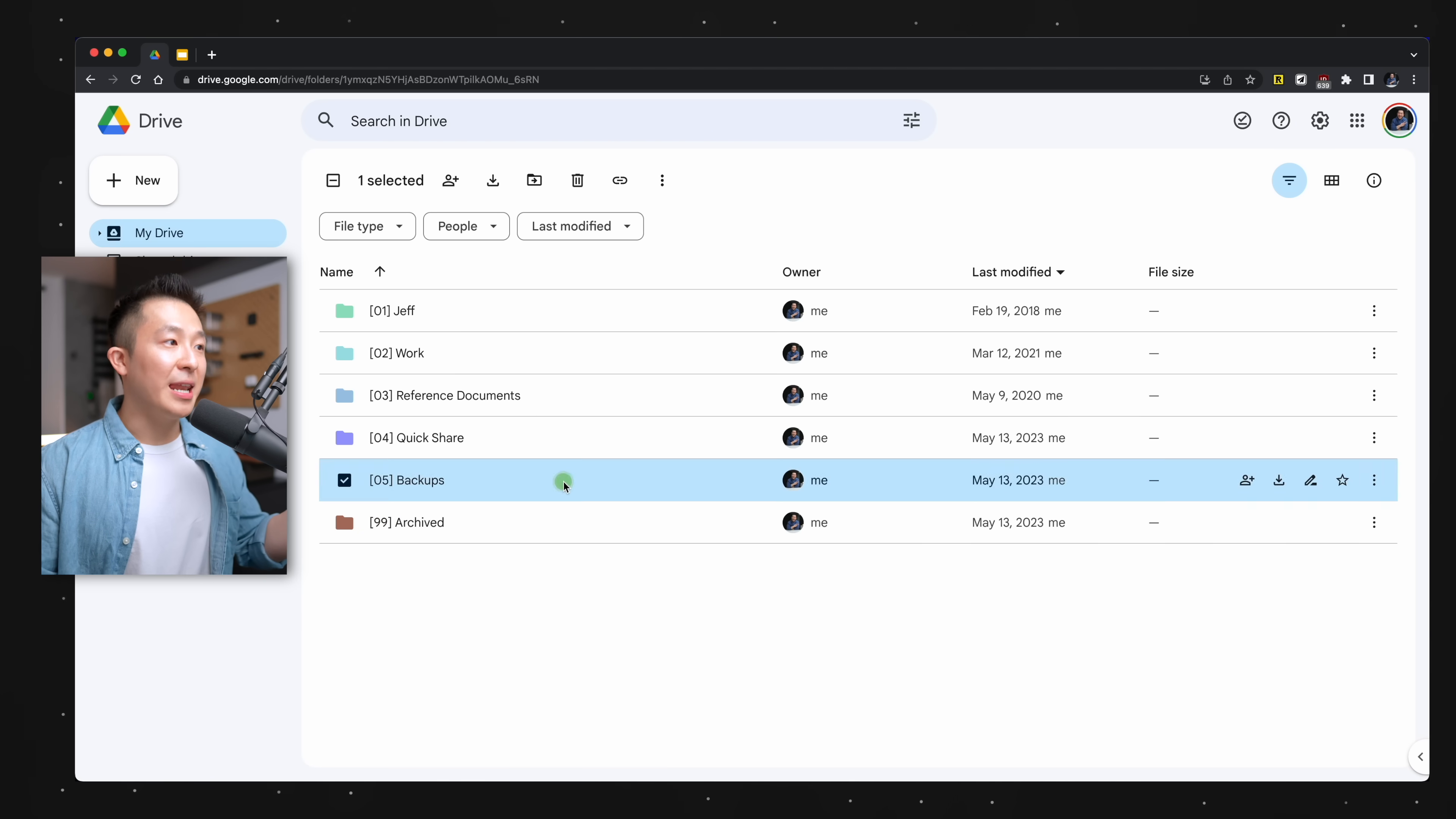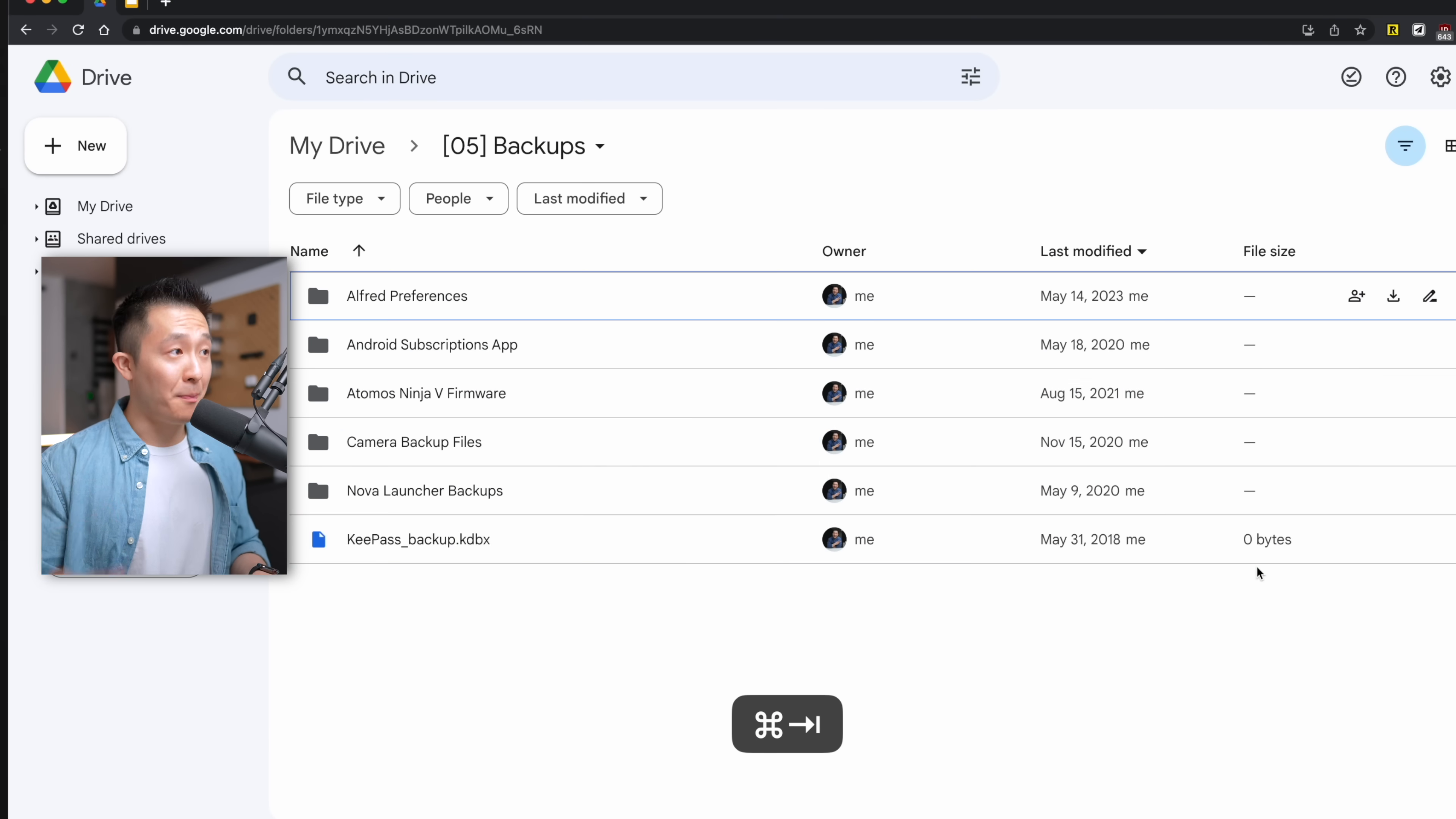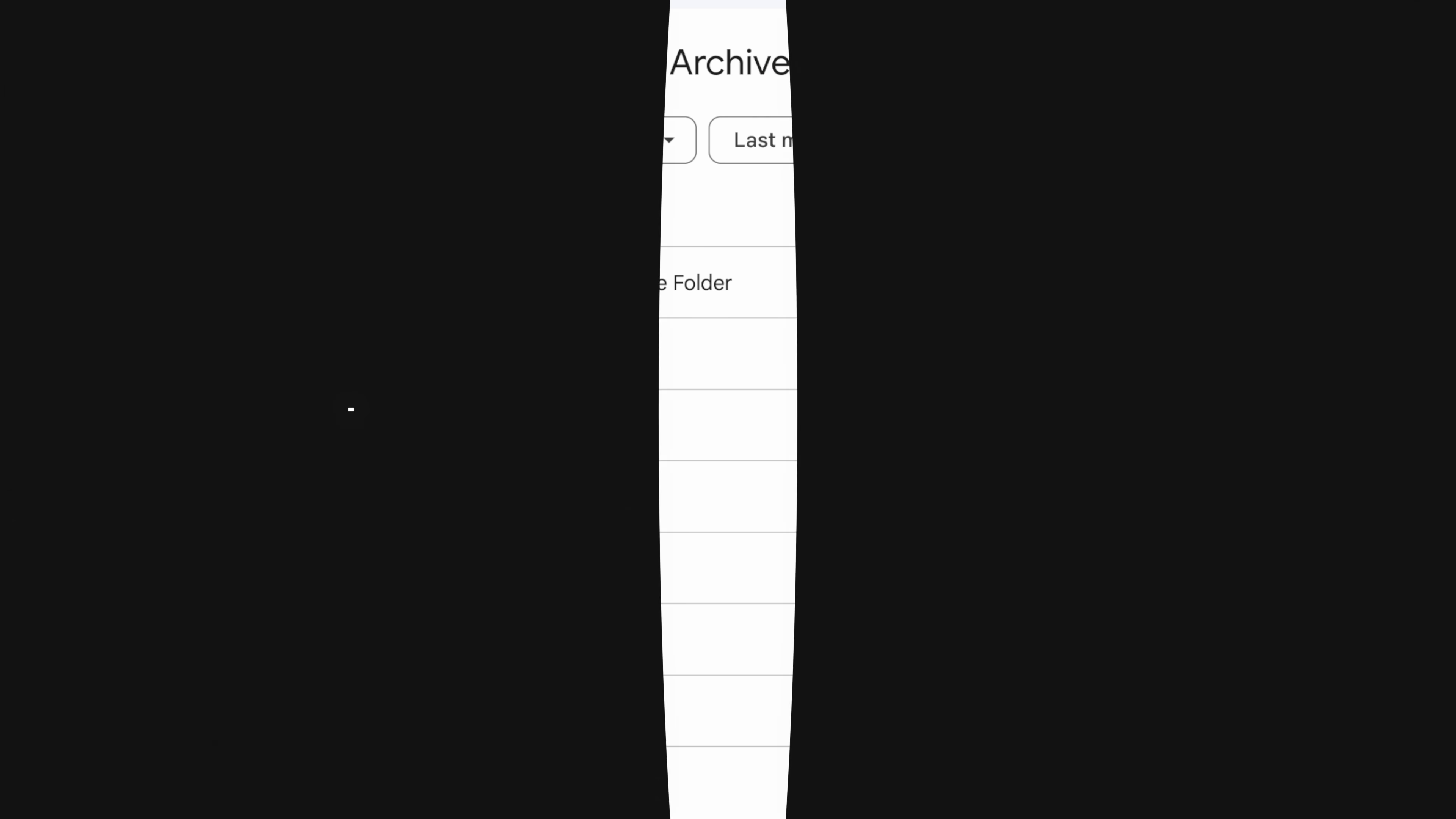I have a backups folder at level zero, making it super convenient for me to drag and drop files I know I should back up on a regular basis. And last but not least, the 99 archive folder, files I'll probably never use again, but I just can't bring myself to delete.